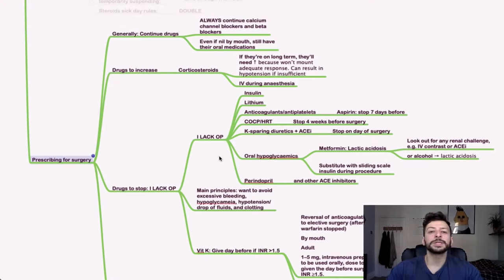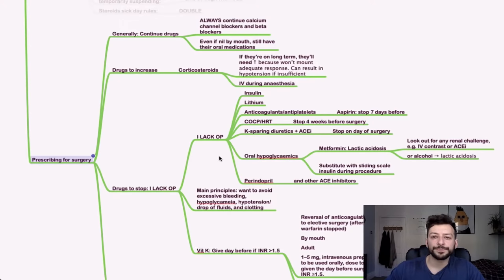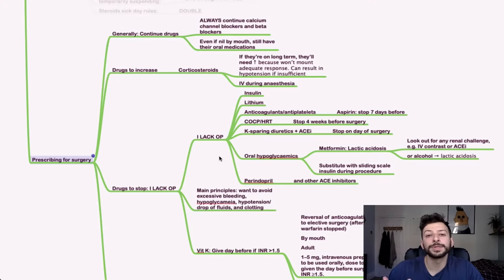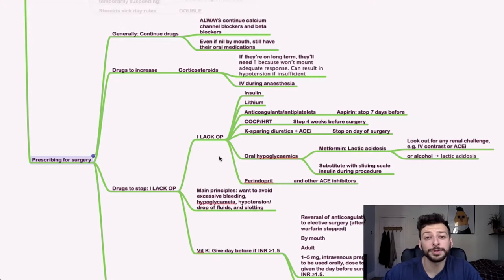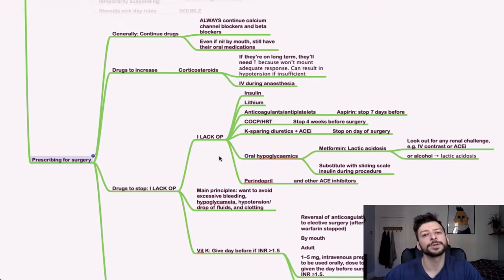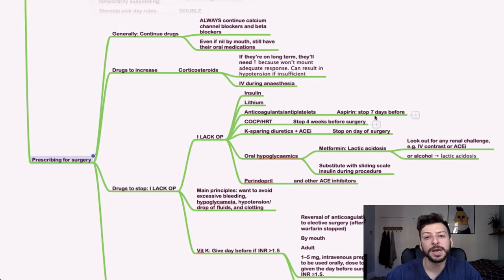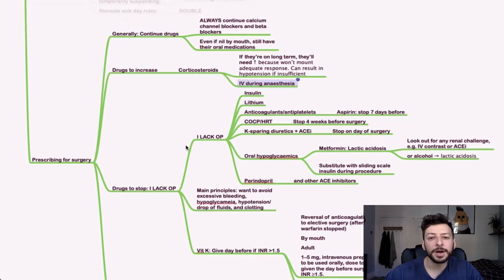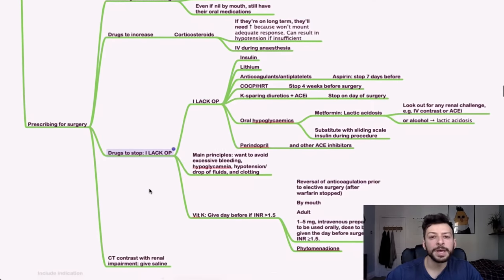Drugs to increase would be corticosteroids. So that's because they won't be able to mount their natural corticosteroid response to an insult if they are already, if they're already on them. So it can result in hypotension if you don't do that. And you can give IV during anaesthesia as well.